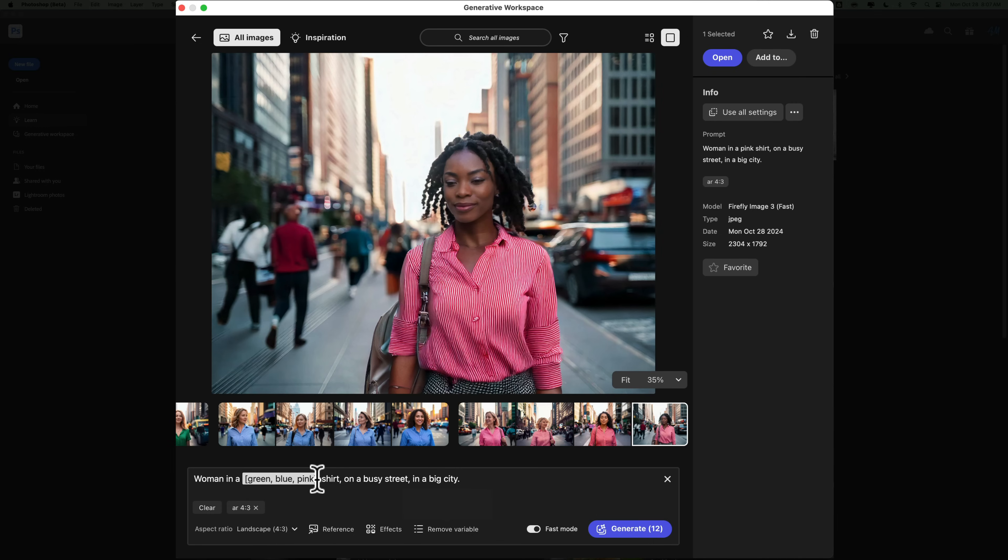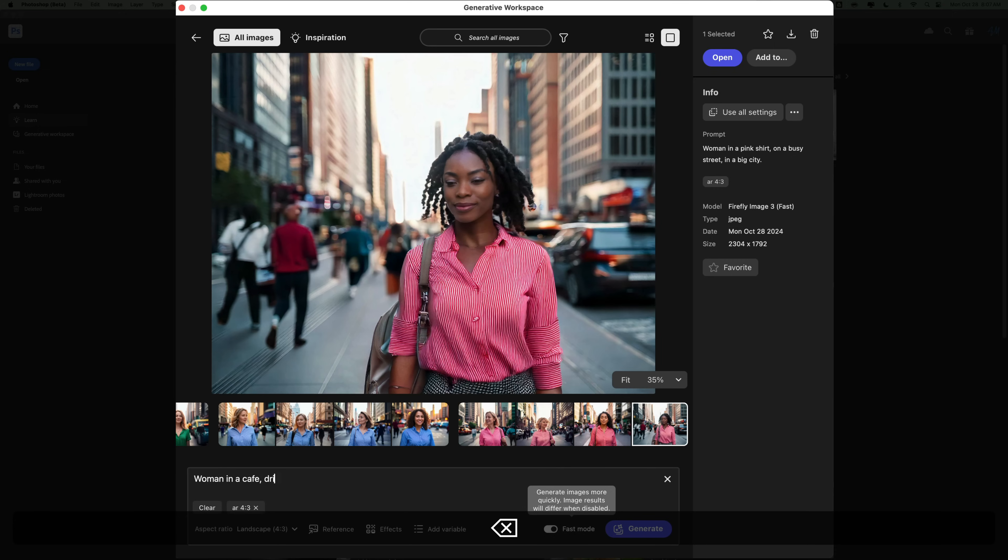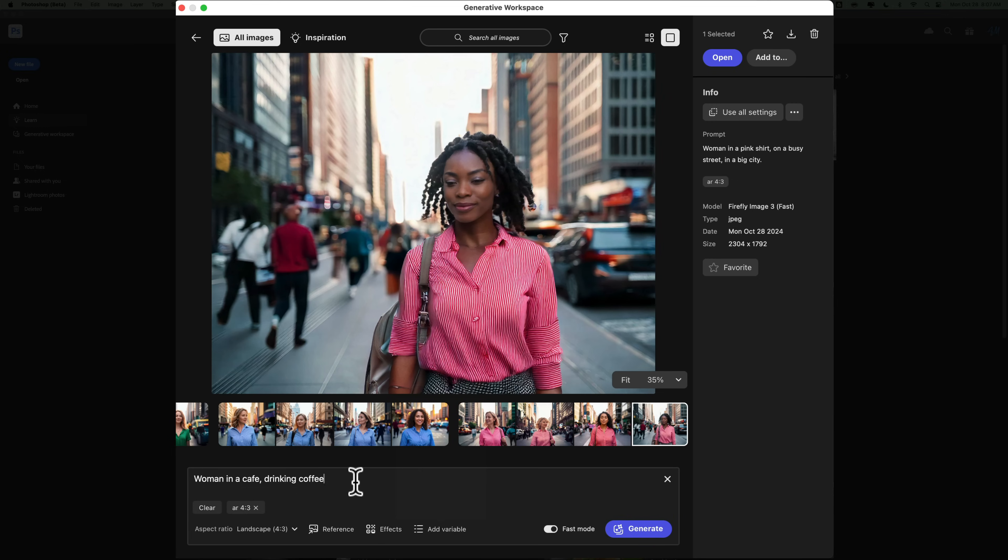Now, that's the variable. Let's just get rid of it so we're not generating so many images here. As a matter of fact, let's do an entirely different prompt. Let's do a woman in a cafe drinking coffee.